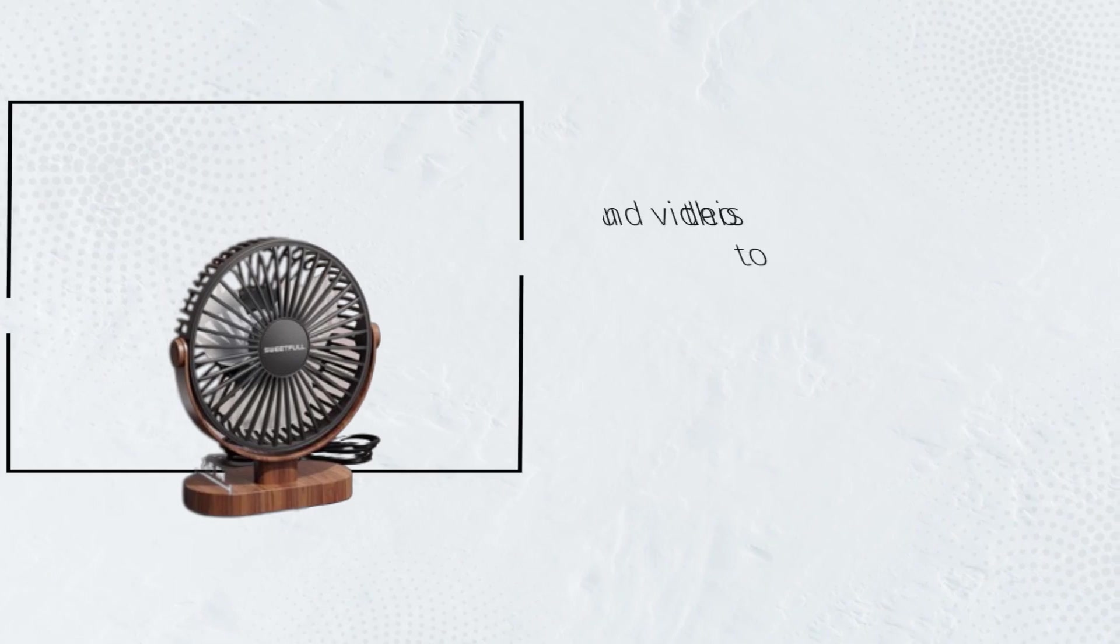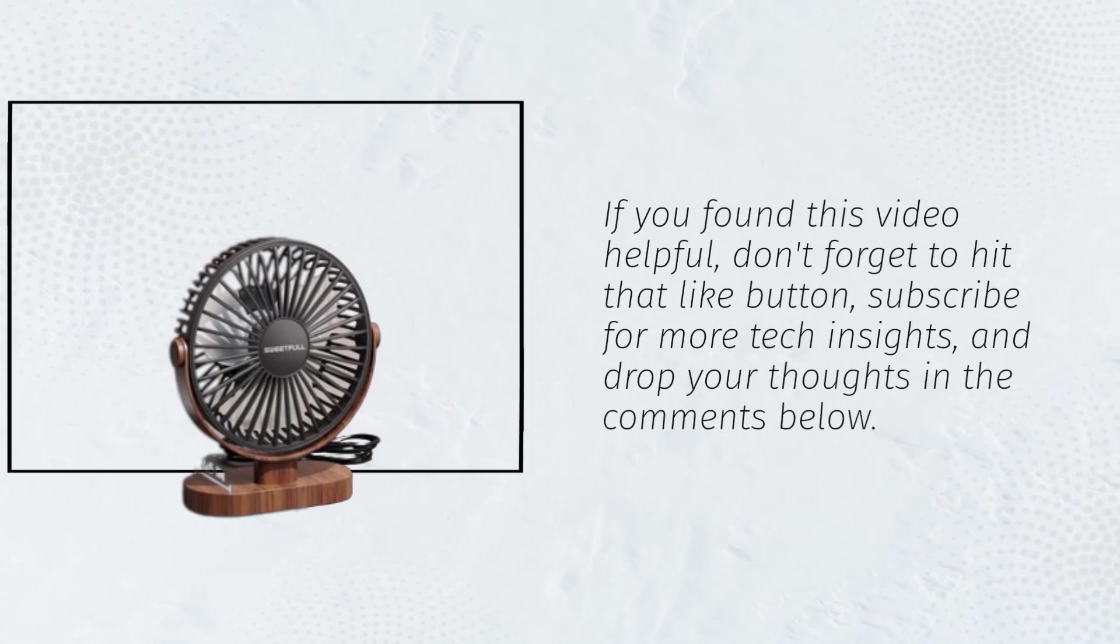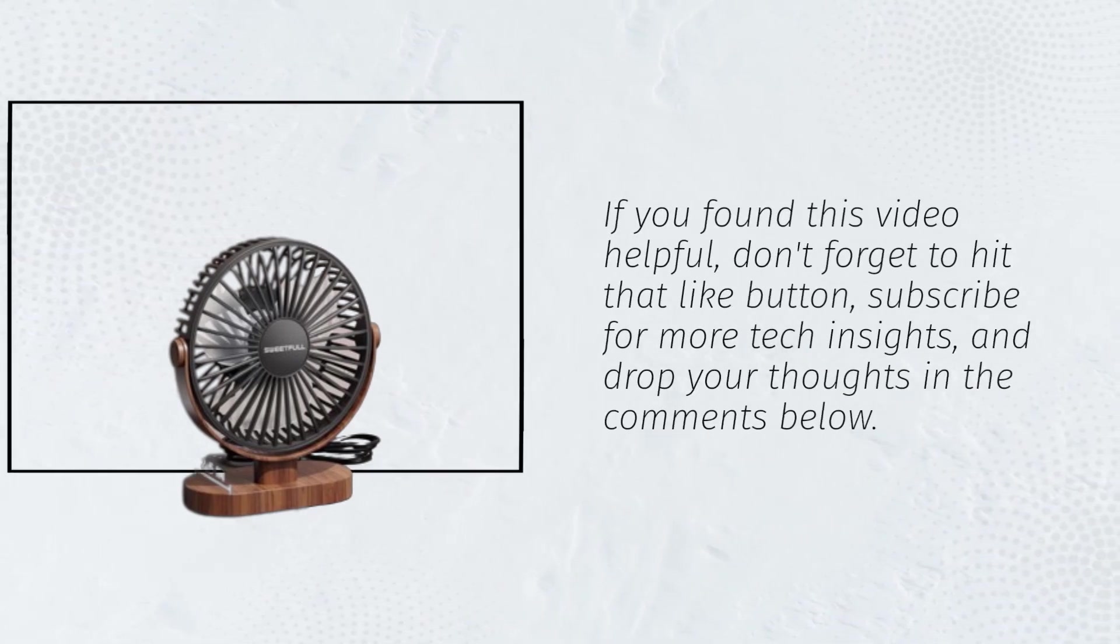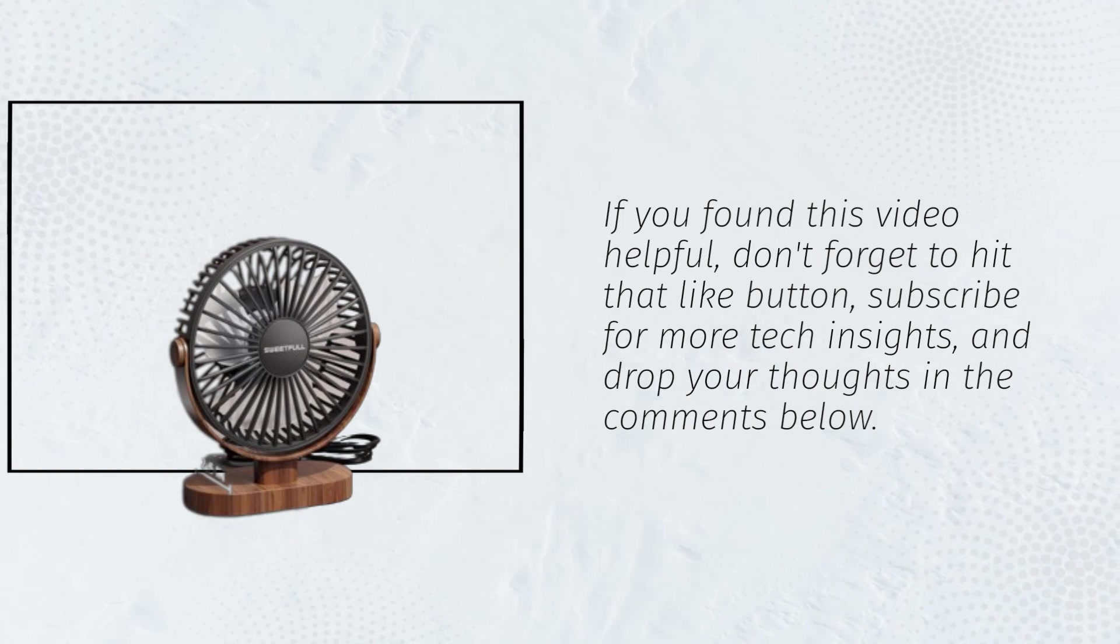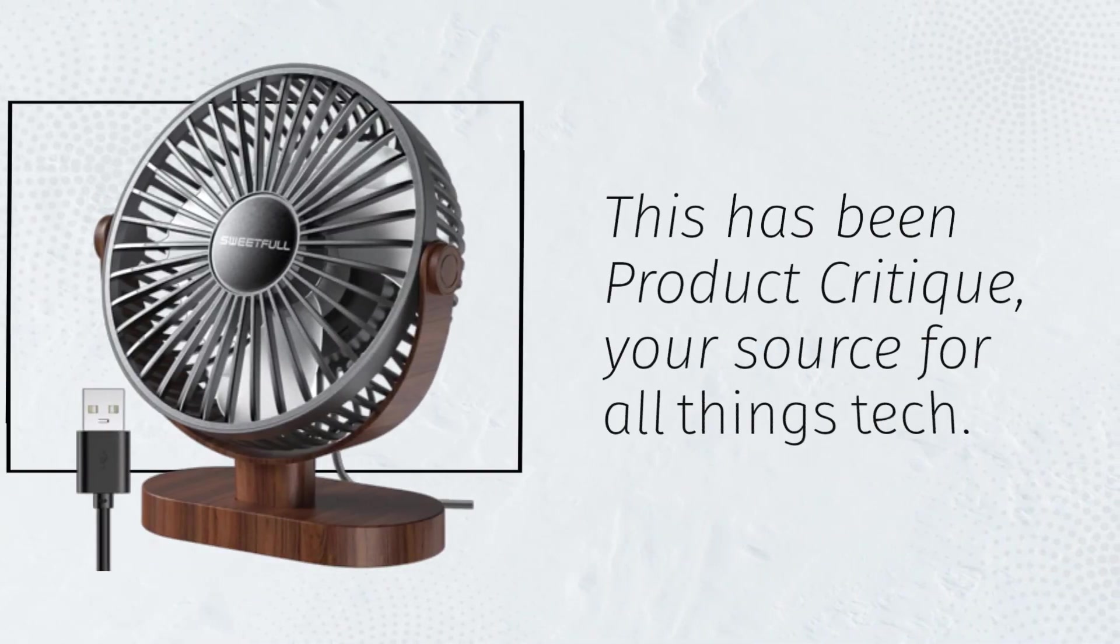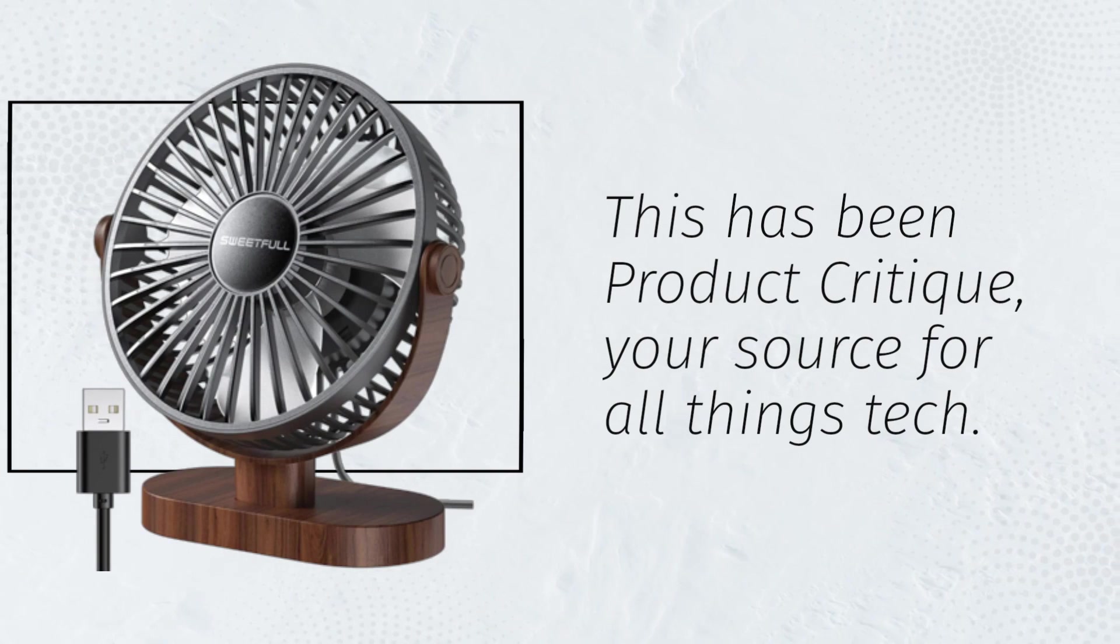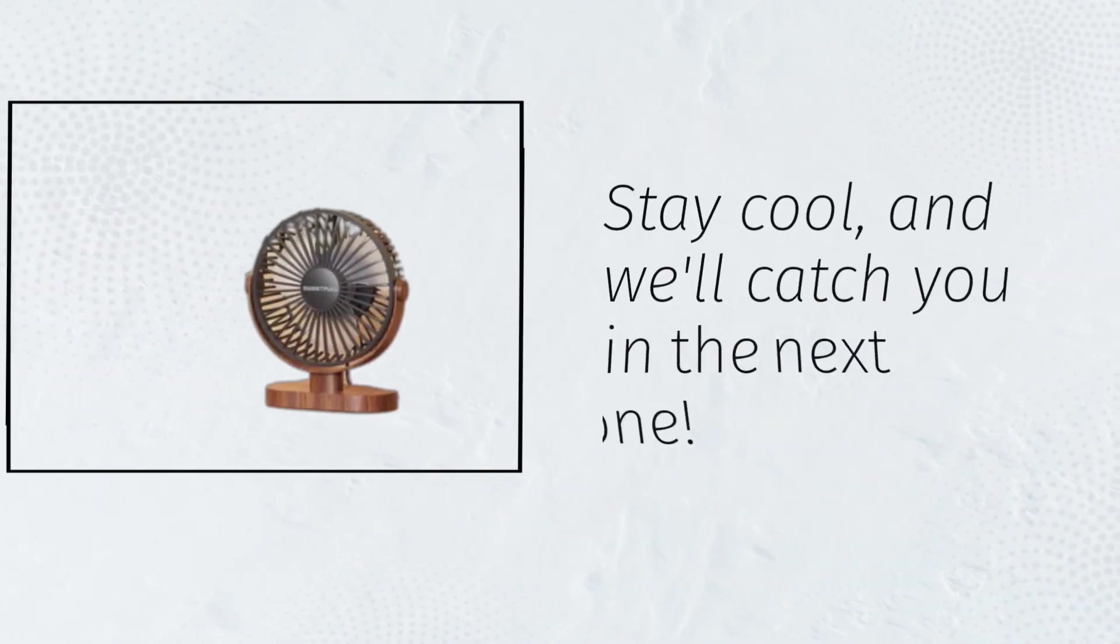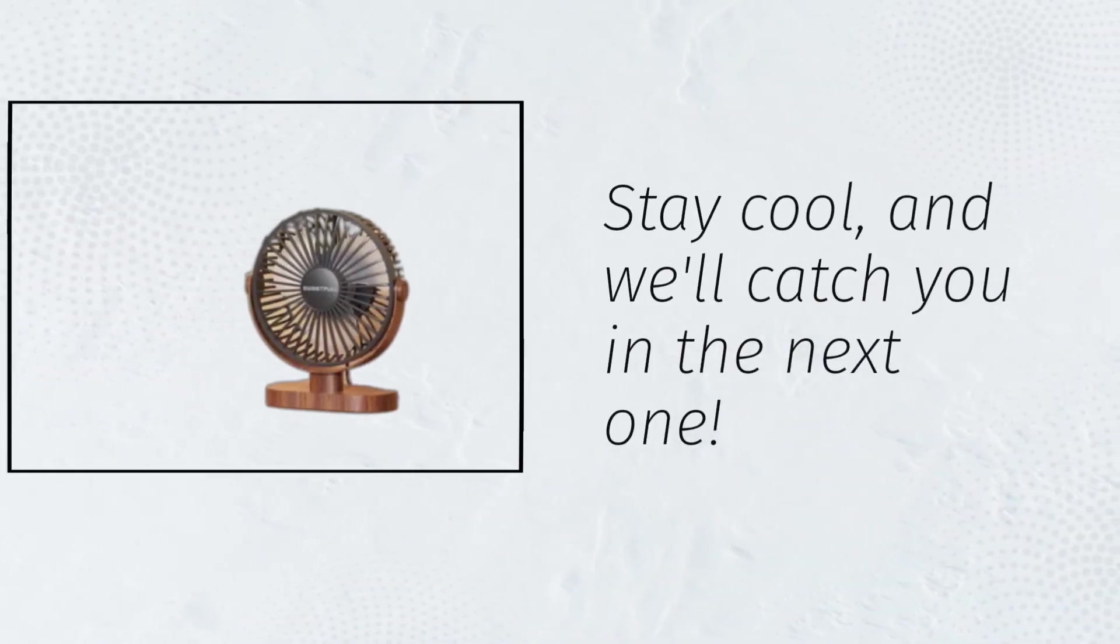If you found this video helpful, don't forget to hit that like button, subscribe for more tech insights, and drop your thoughts in the comments below. This has been Product Critique, your source for all things tech. Stay cool, and we'll catch you in the next one.